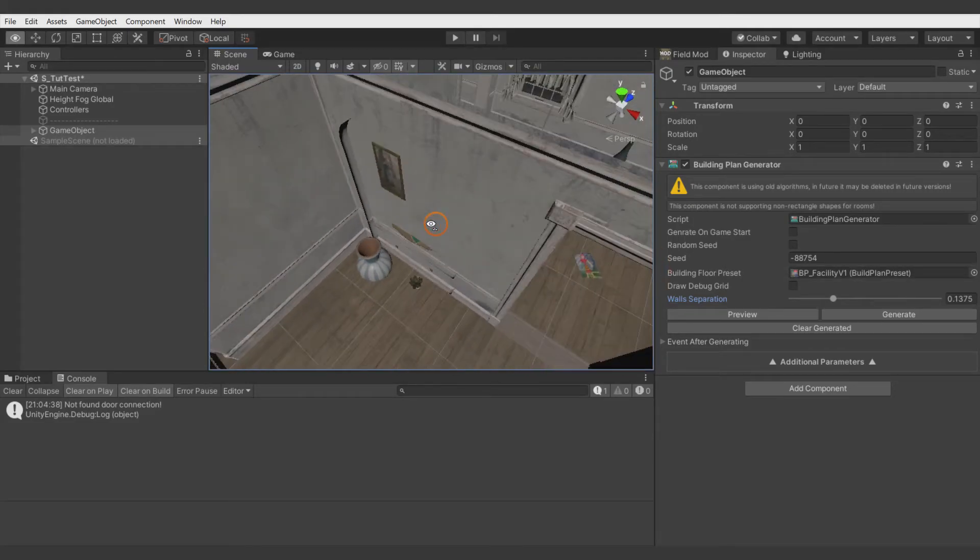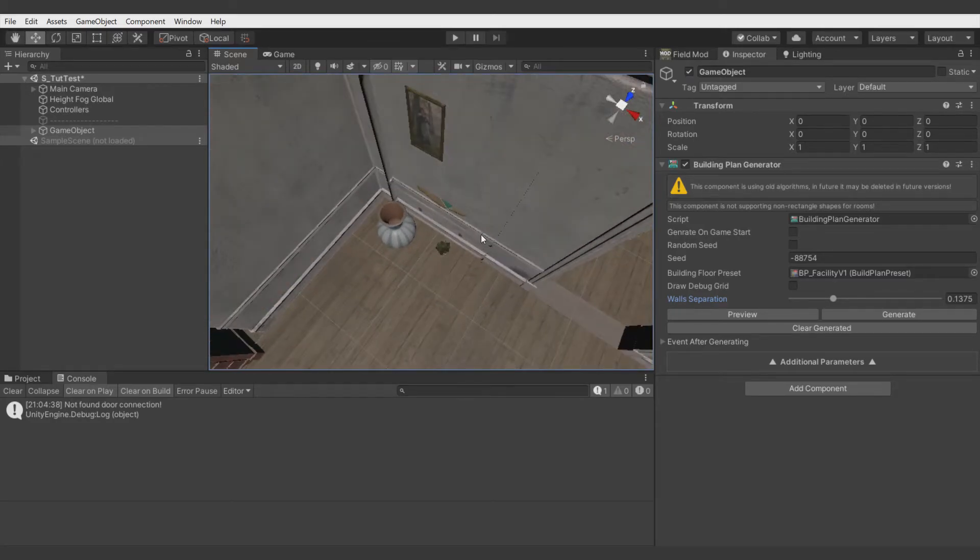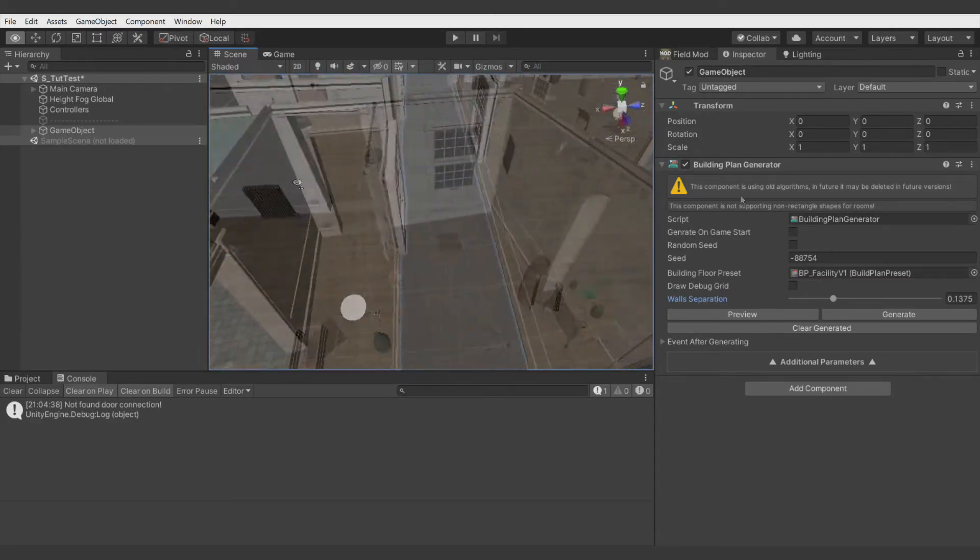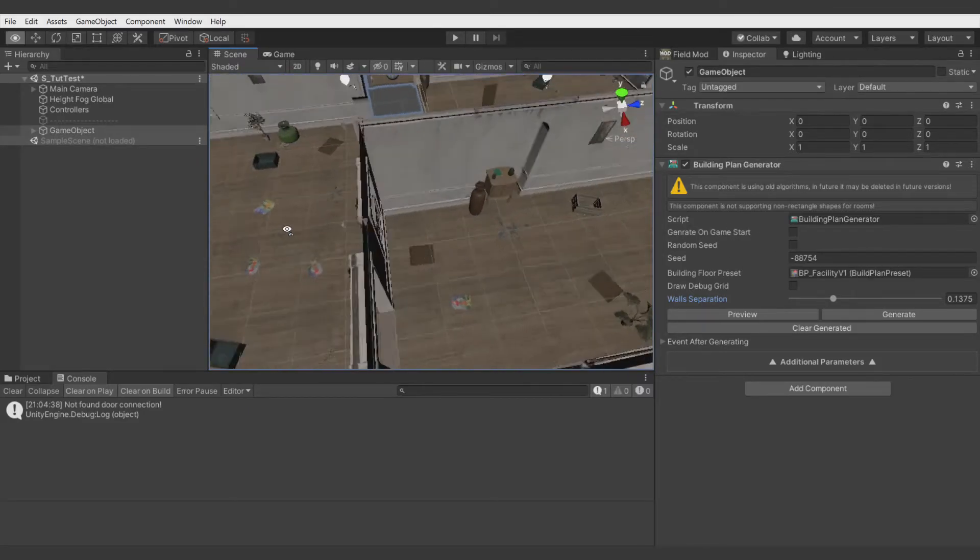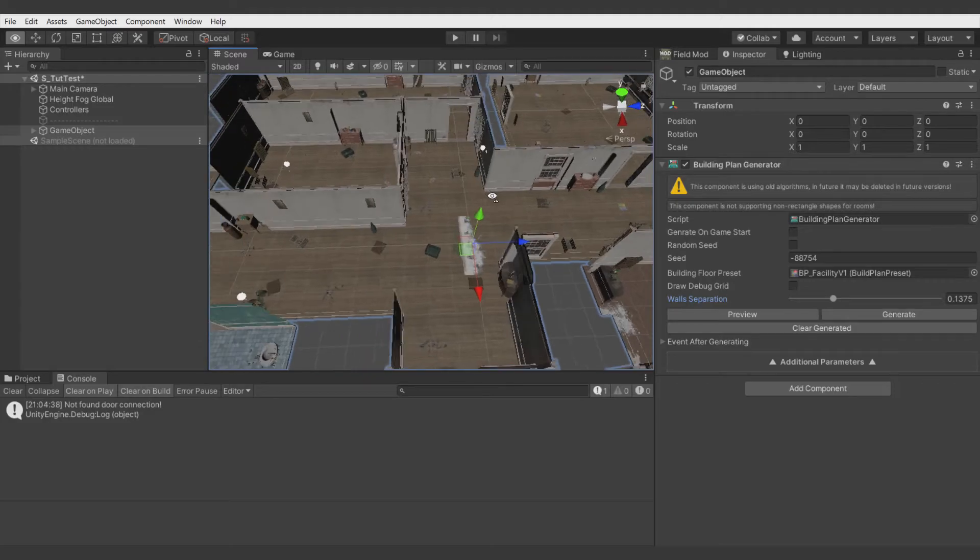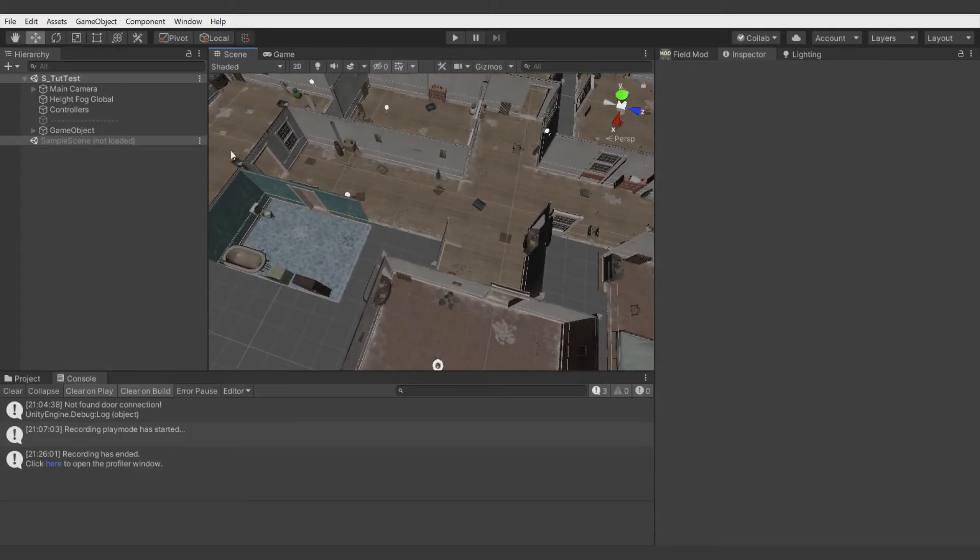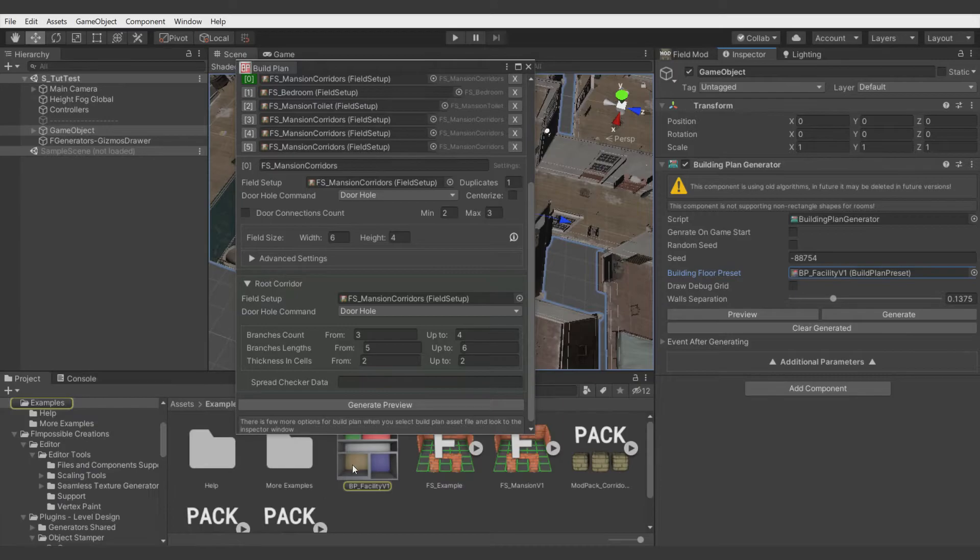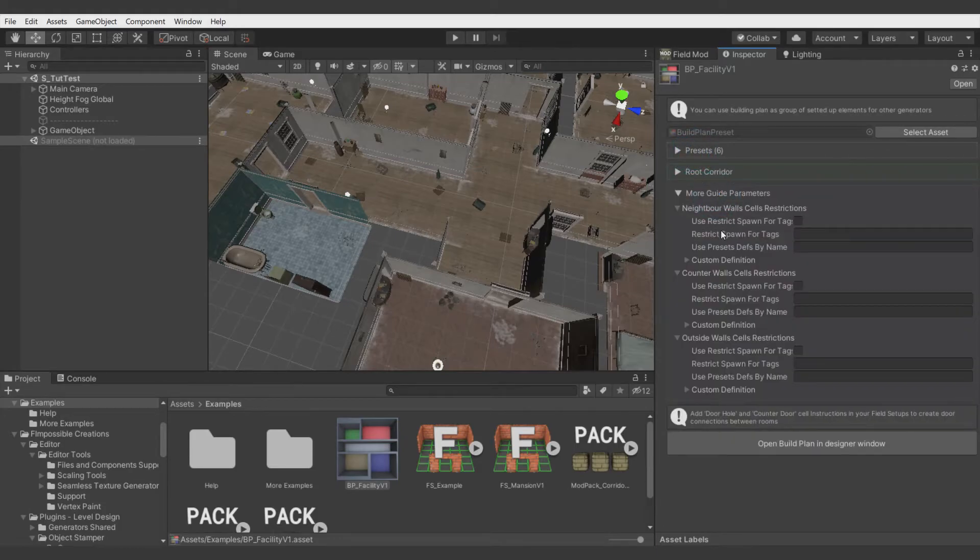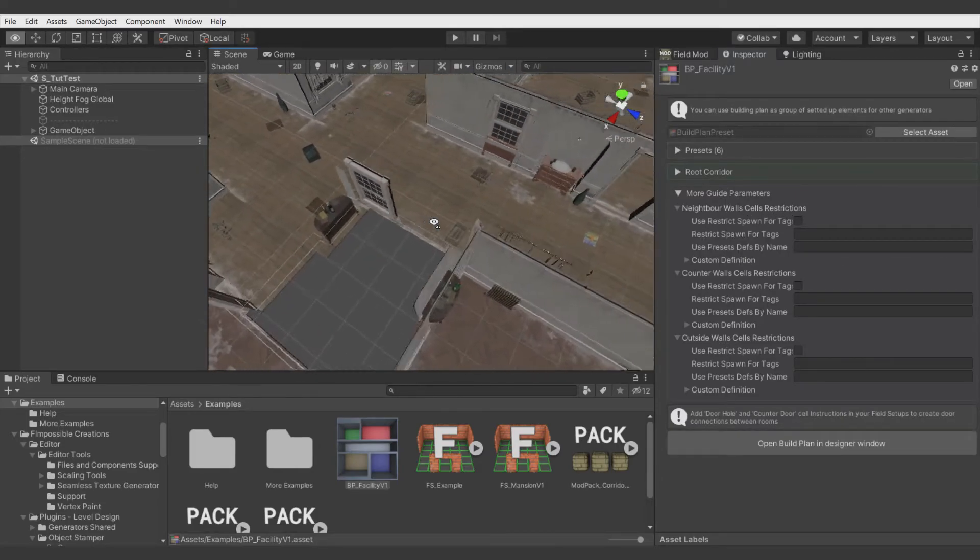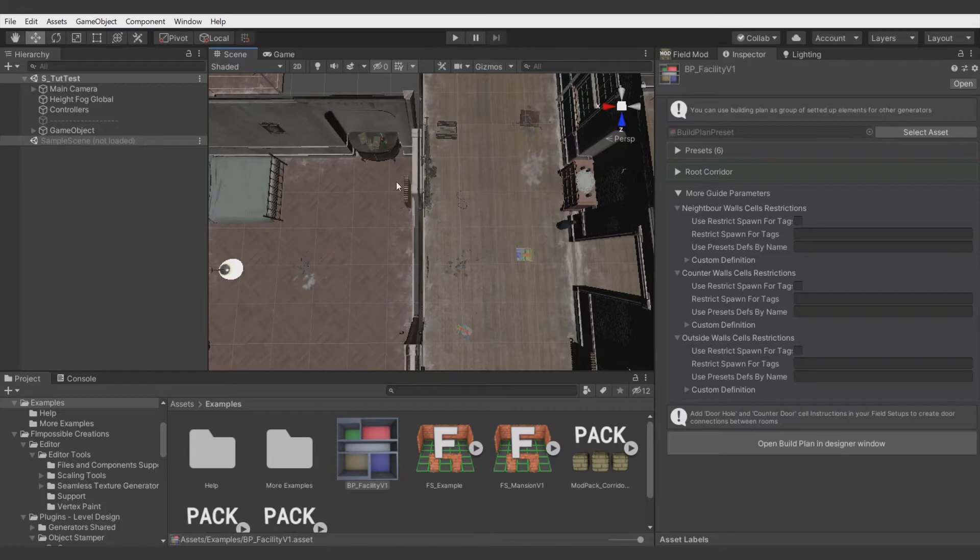Here, for example, we have an extension wall which goes out of the second room. A different thing is, like you see here, there is a window which goes to the room, but we don't want to have windows next to the rooms. To fix that, we can use field commands. The building plan is providing some advanced settings, but for now, the settings are visible only when you select build plan through the inspector window. Here there are things like Neighbor Walls Cell Restrictions, and that means that walls like here can have added guides on this side and on this side with a select restriction for spawning some tags or some more customized definition.